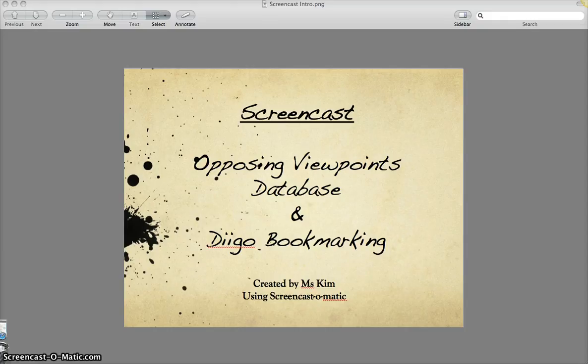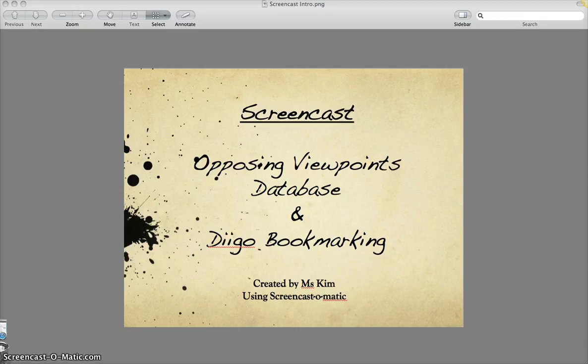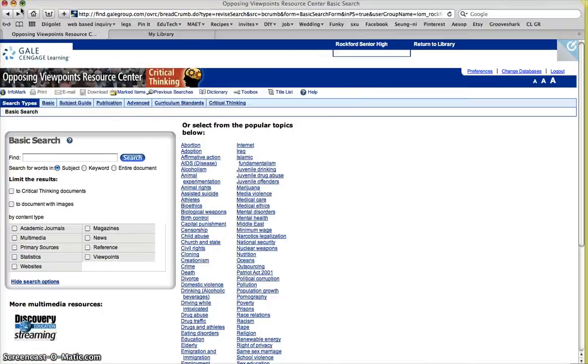So you should have already created your Diigo account, and basically Diigo is going to be where you store all of your bookmarks and your highlights, your notes, images, whatever you find valuable in your research process.